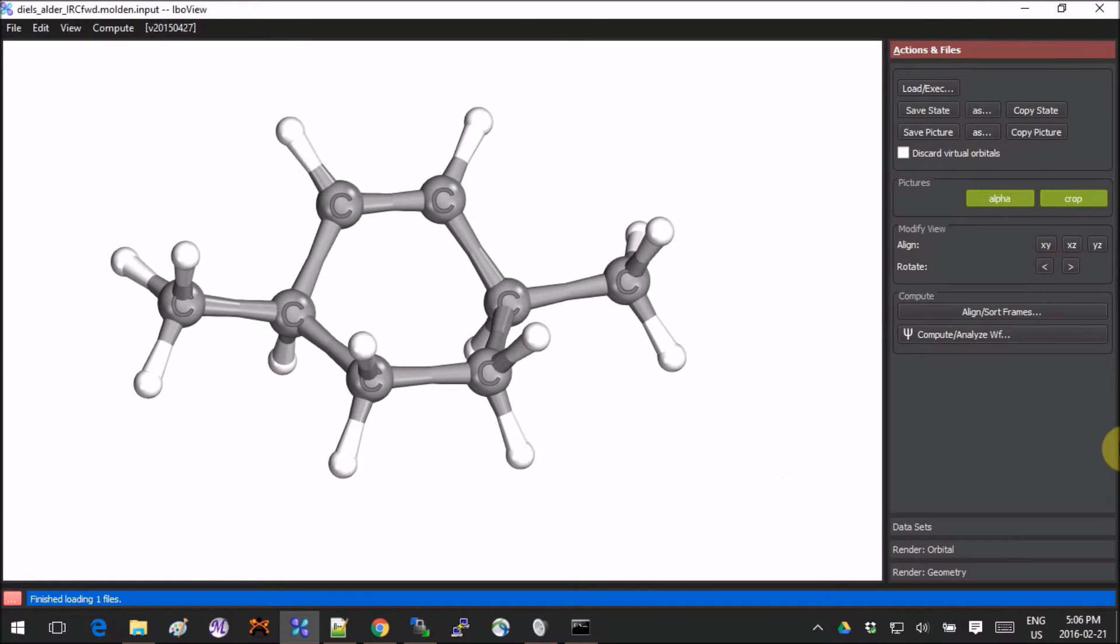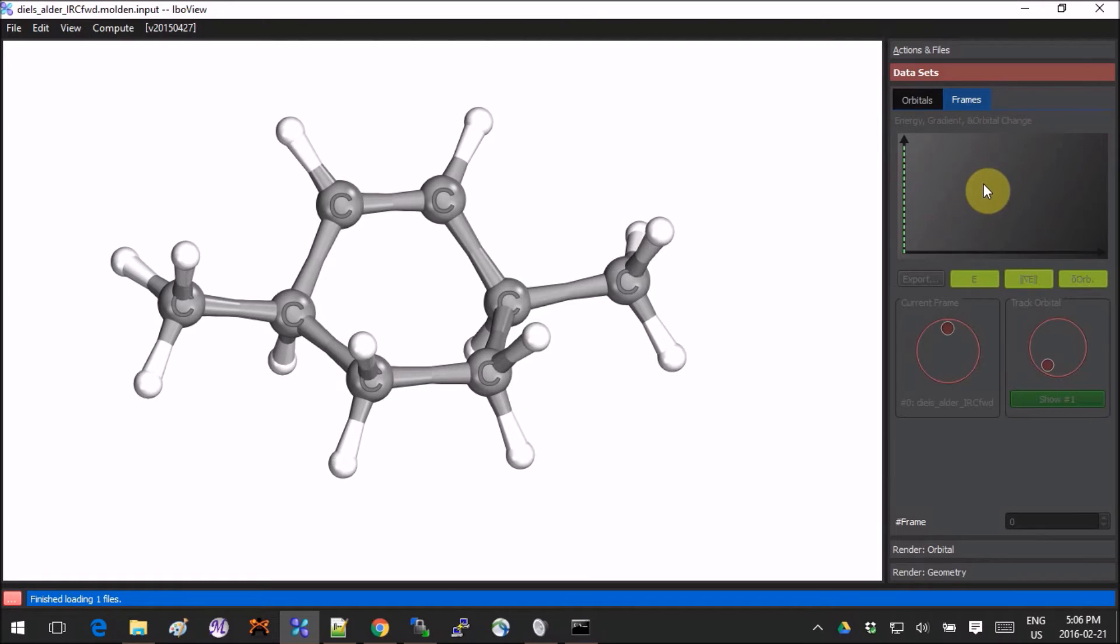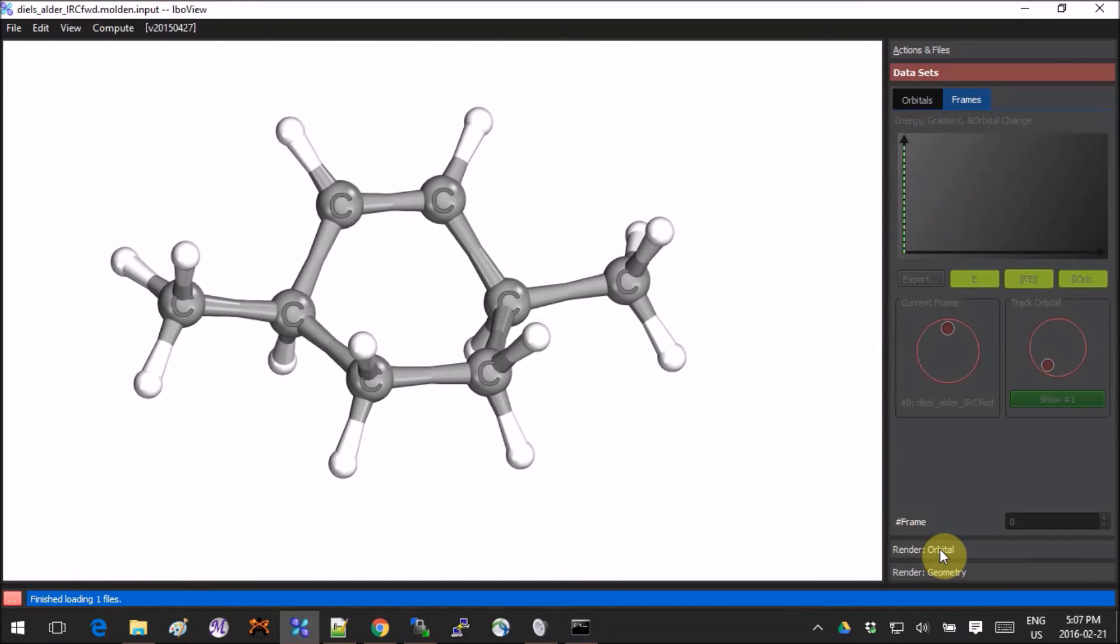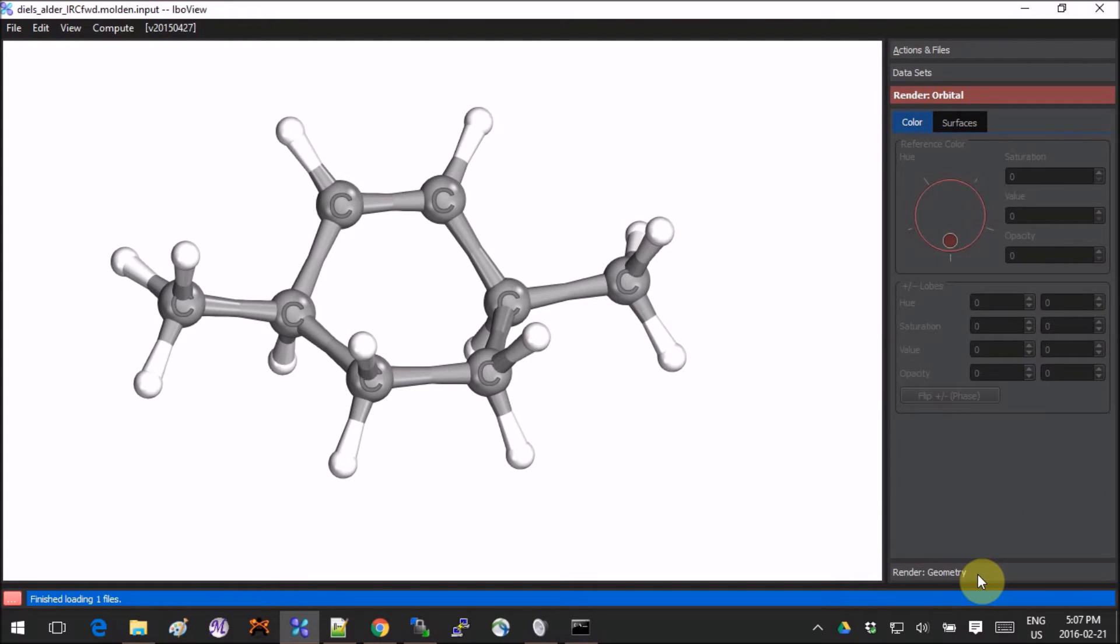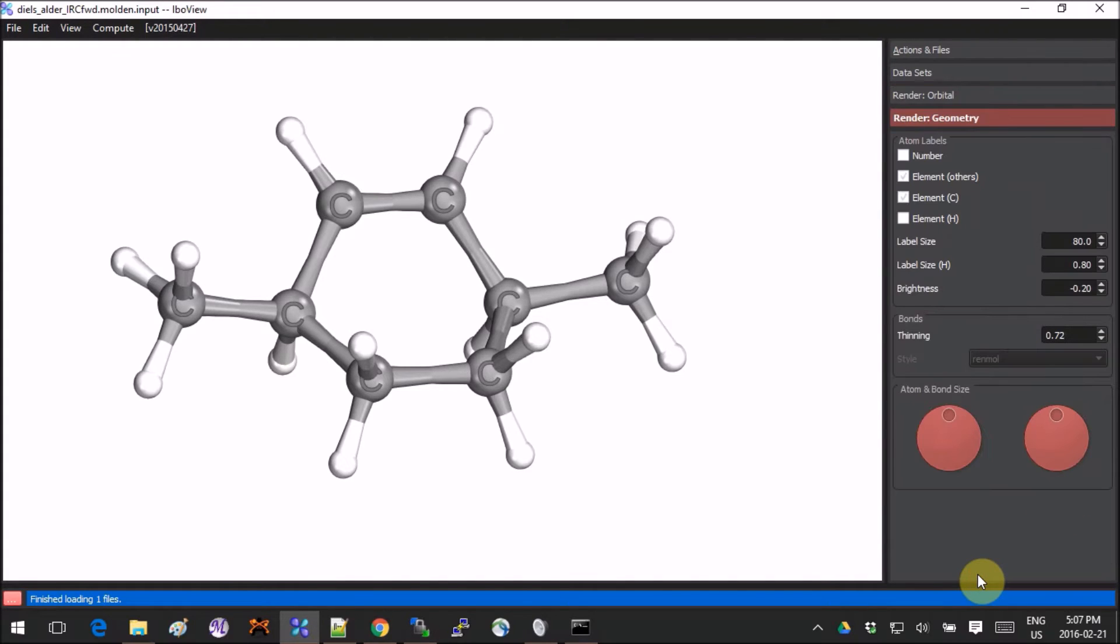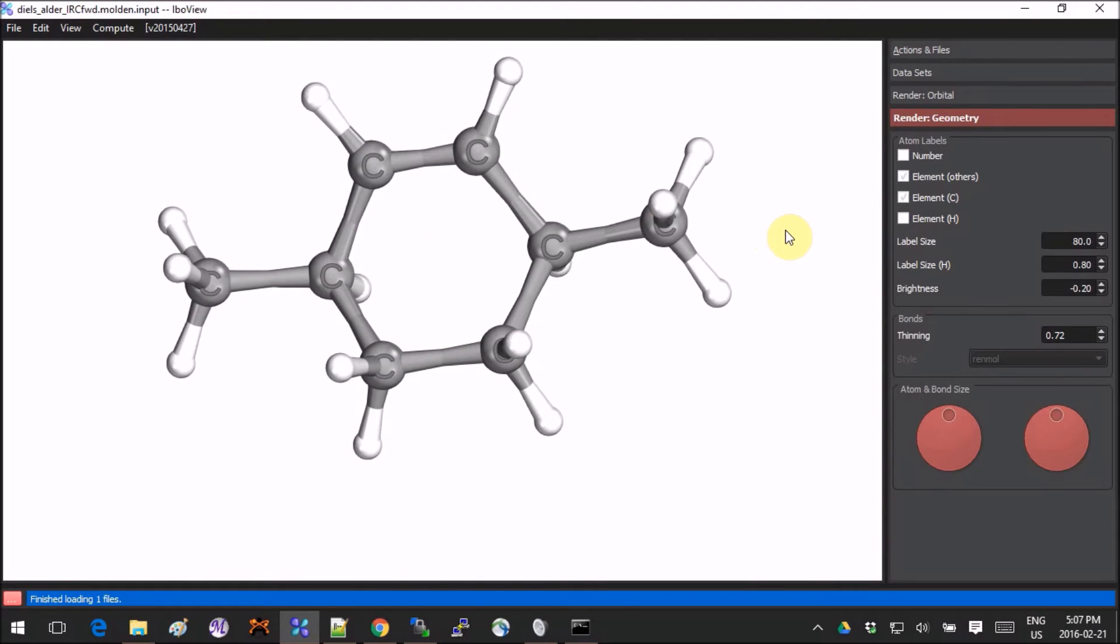Okay, so that's for the molecule. Now let's look at the right panel. You have four tabs: Actions and Files, Data Sets which includes the orbitals and frames—so if we had an IRC path with several frames you could see it here—then we have Orbitals where you can render the orbitals and change the colors, and Render the Geometry.